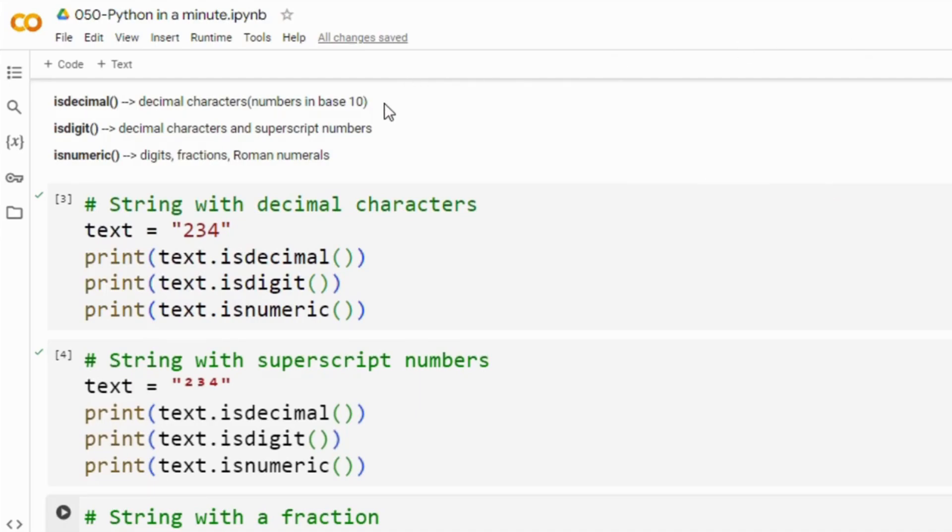Let's start with isDecimal method. This method returns true if all characters in the string are decimal characters and decimal characters actually are those that can be used to form numbers in base 10.